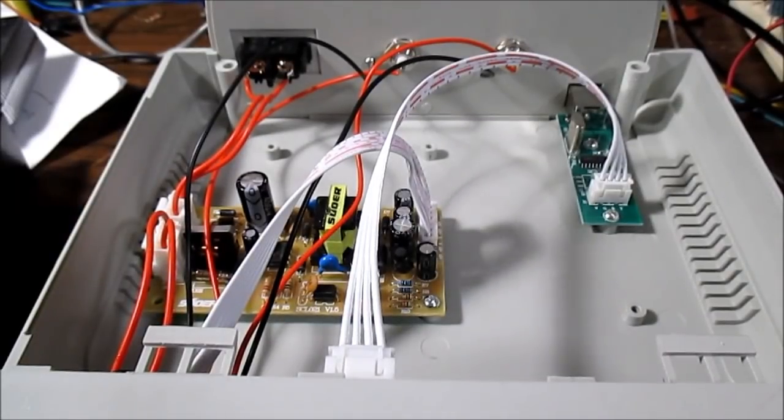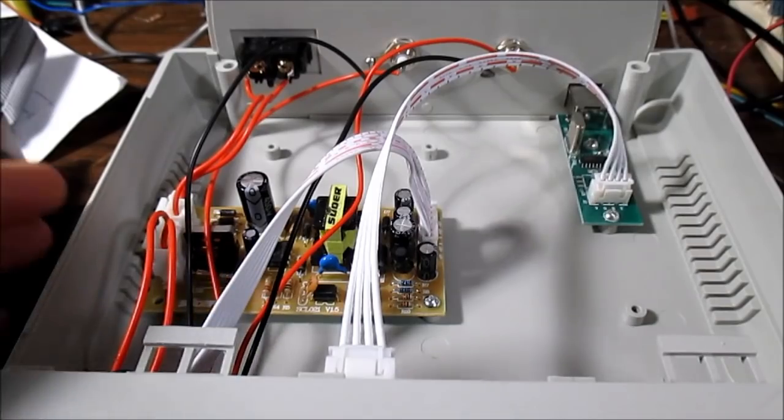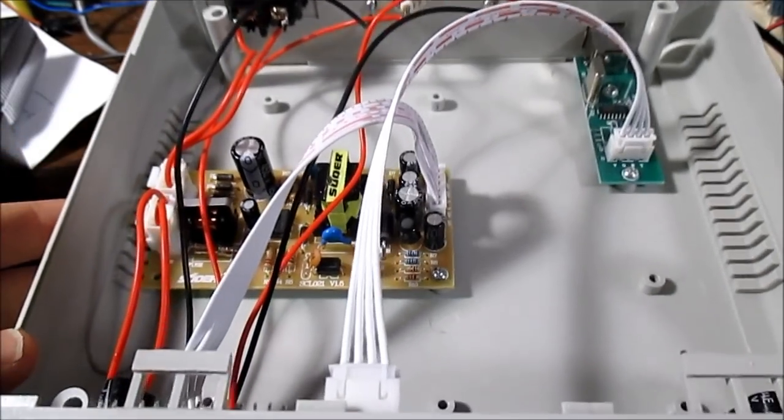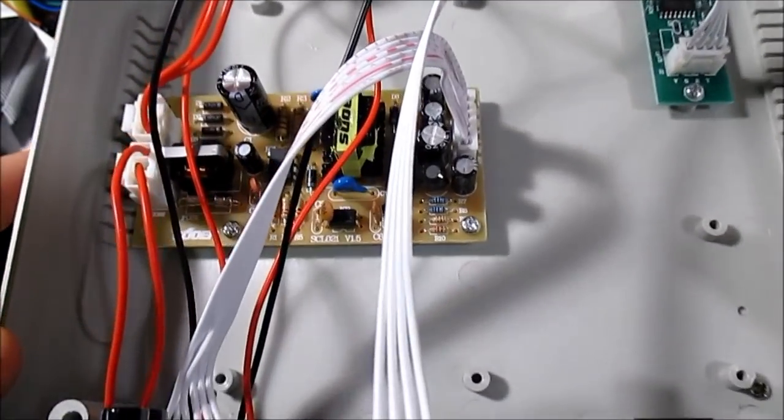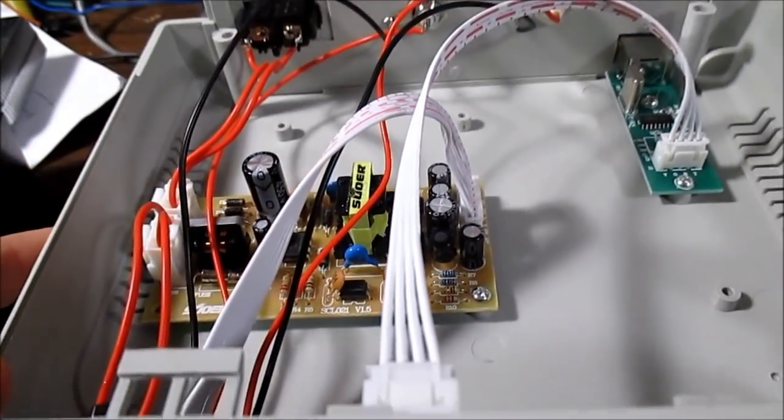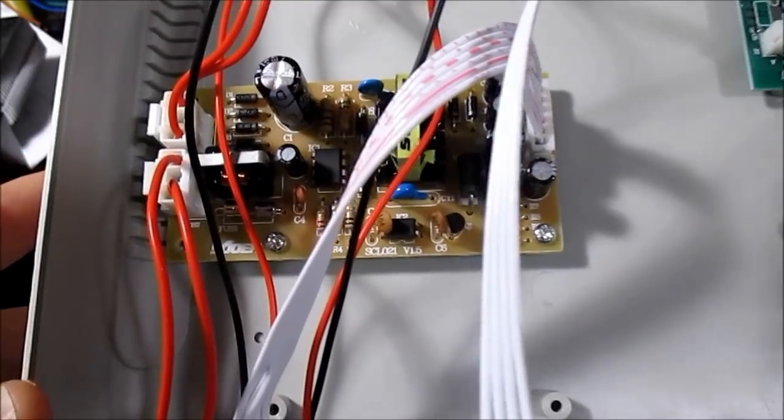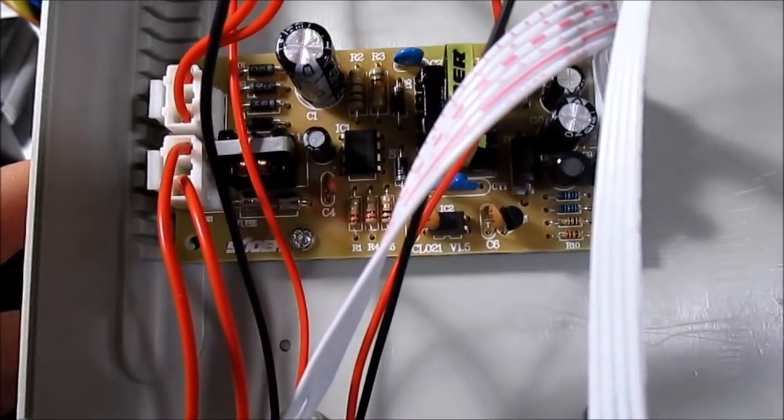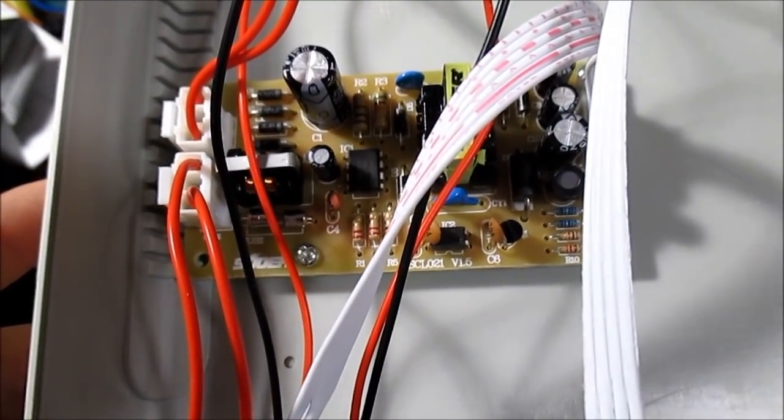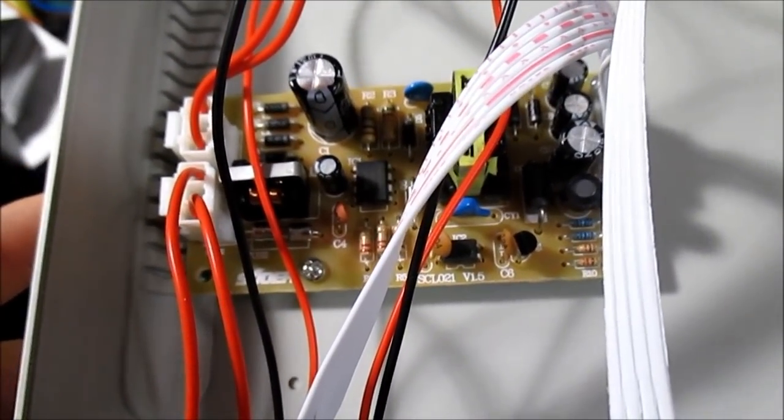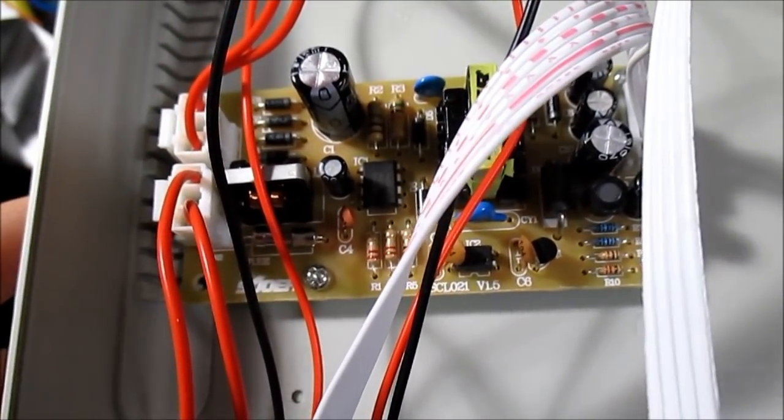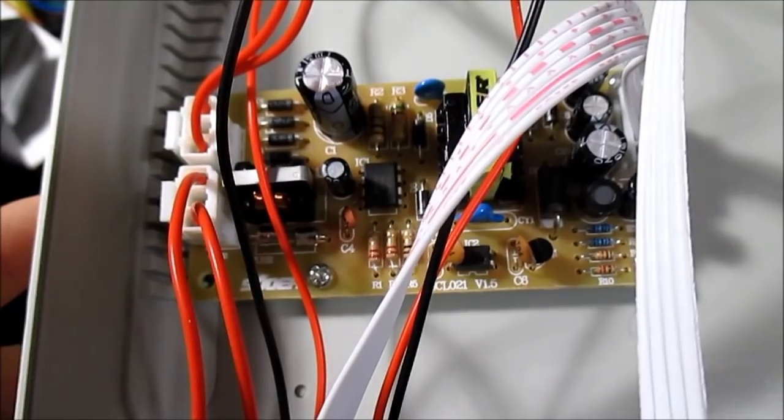And we're in. Just removed four screws on the bottom. Pretty empty inside here. Here's the power supply board. Version 1.5 I see down there.